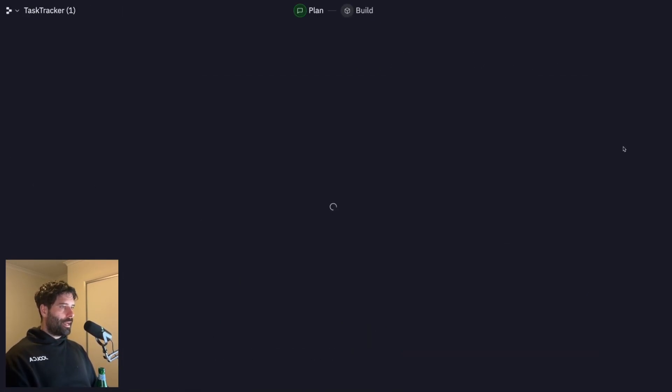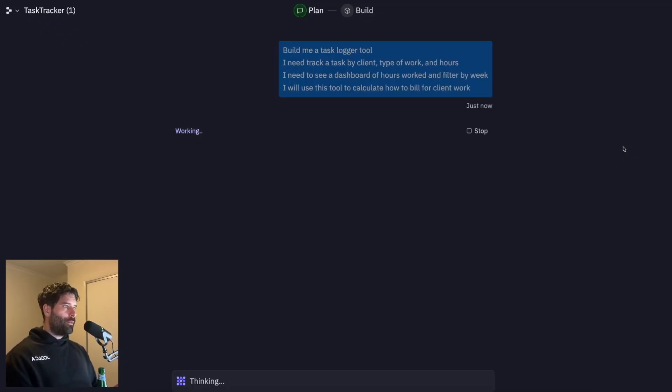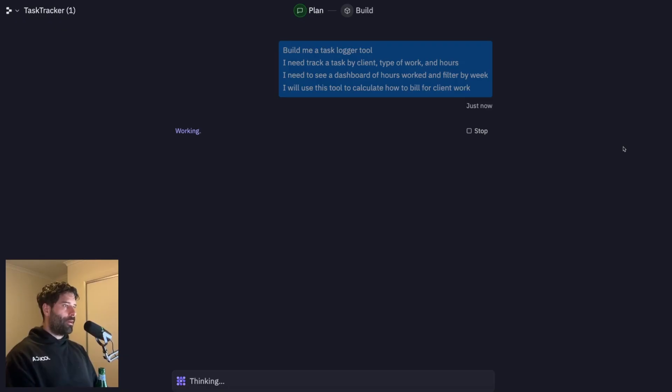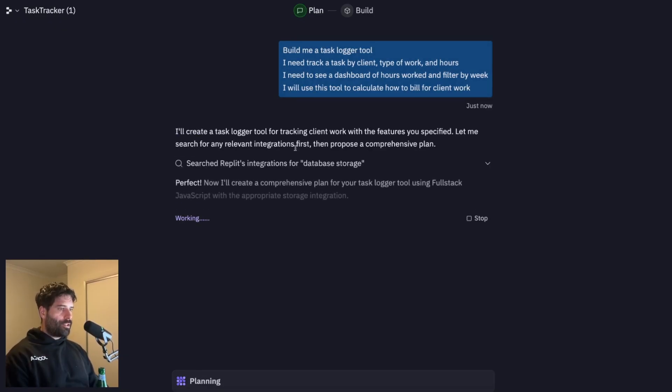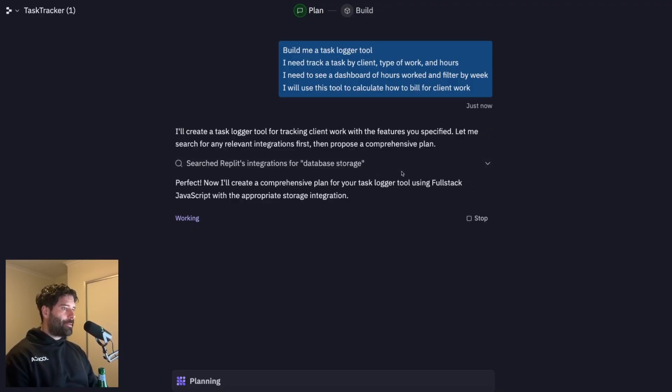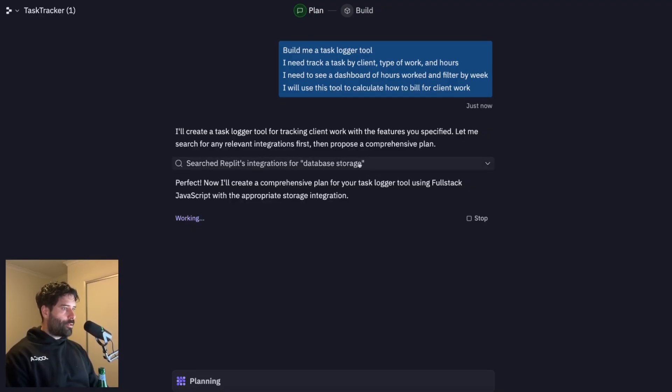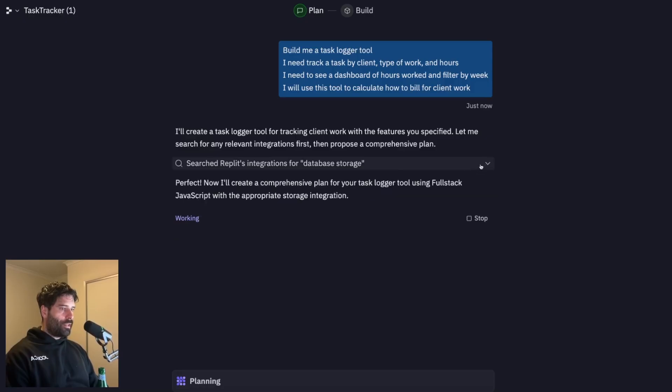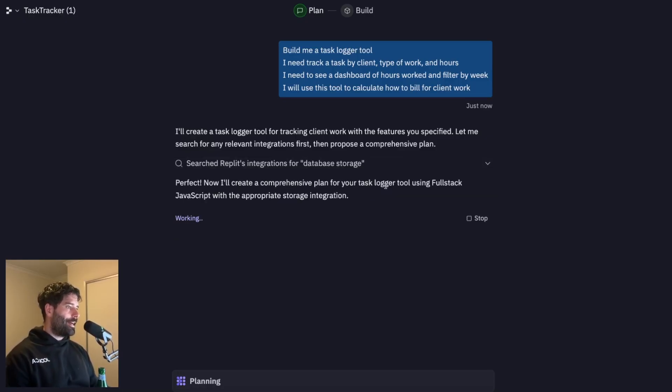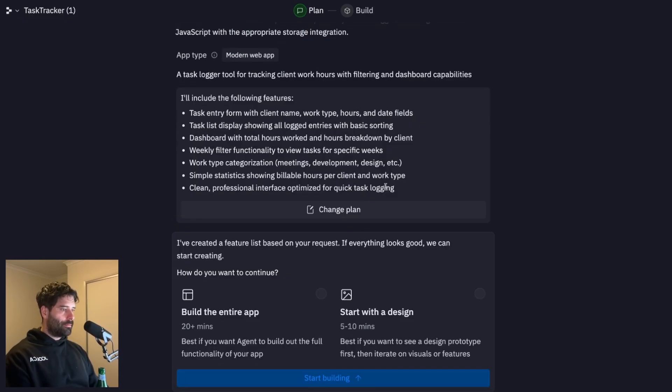And I actually really like this next step here. So we're actually met with this planning agent that's going to read our task requirement and understand how we want to be building out this app. As you can see, the agent's already planning out how the app's going to be built. So over here, we have searching Replit's integration for database storage, we have some results over here. And now the agent's creating a comprehensive plan for creating this task logging tool.